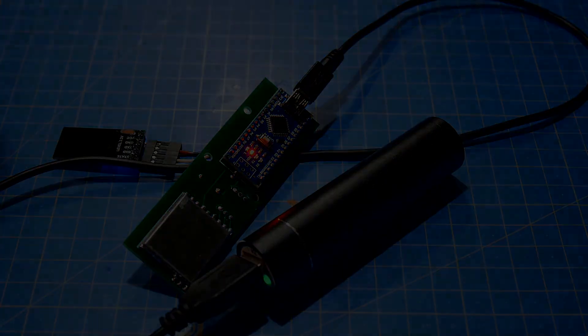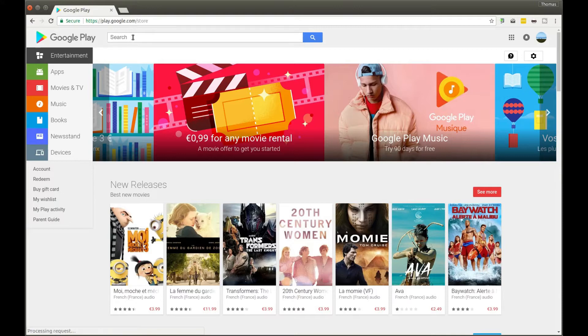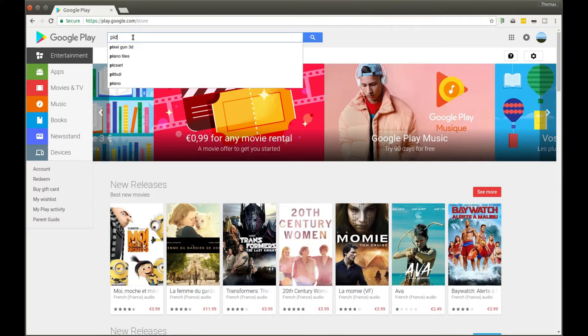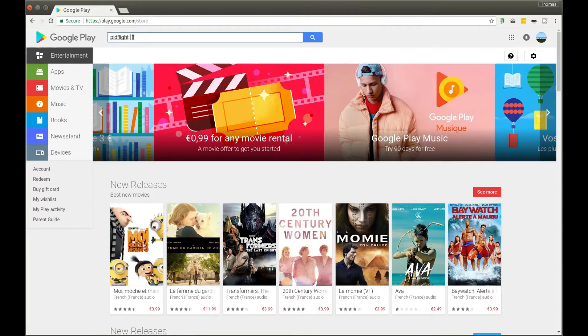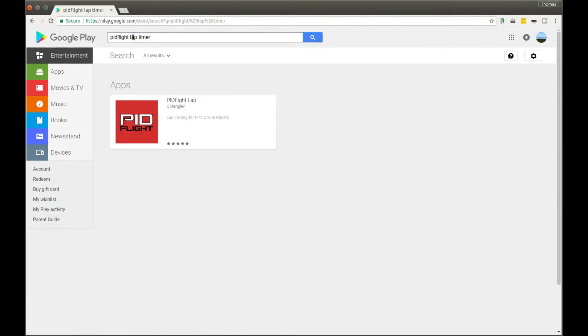To install the application you simply go to the Google Play Store. In the search bar type PitFlight Lap Timer and you'll have the application that you can install to your mobile device.